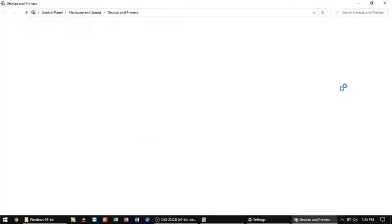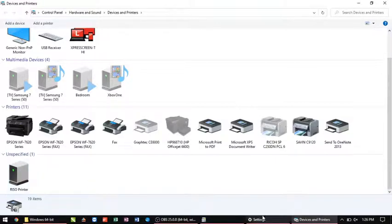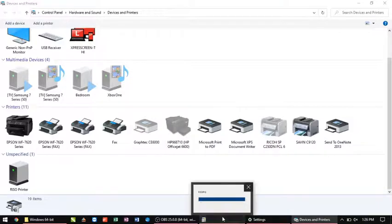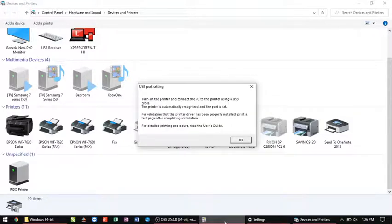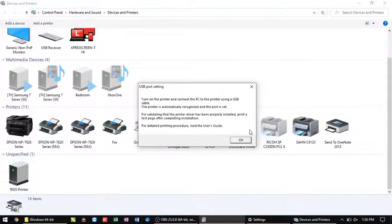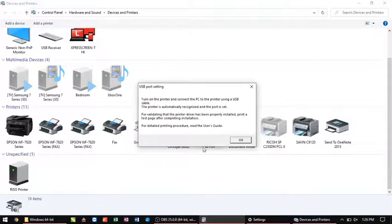If I go into my settings here to my devices and printers, we can see that it's now here under the unspecified, which is a common occurrence. Now I've already had this print driver installed on this computer before, and so therefore that's the other reason why I'm showing up under unspecified. You should see it underneath printers, but I'm going to show you what to do with the unspecified here.